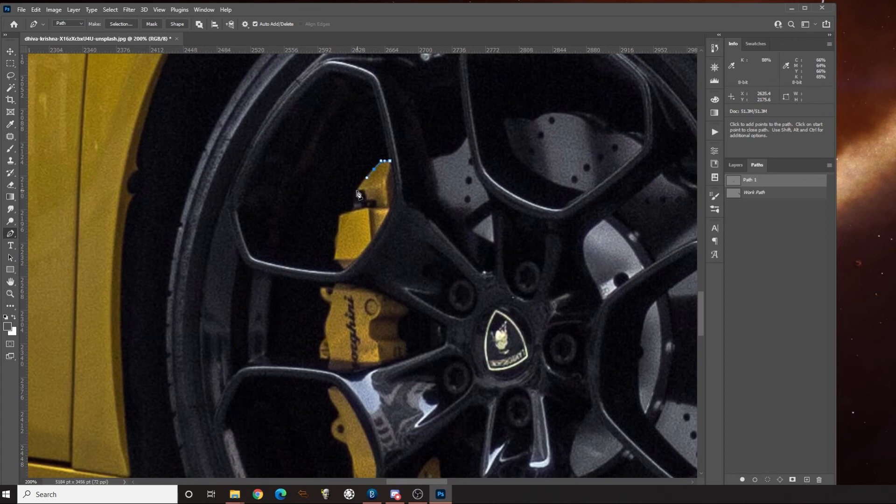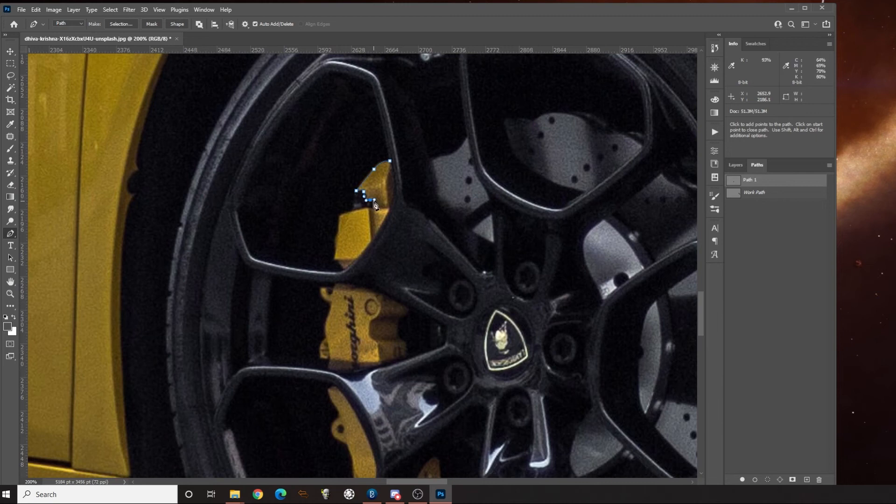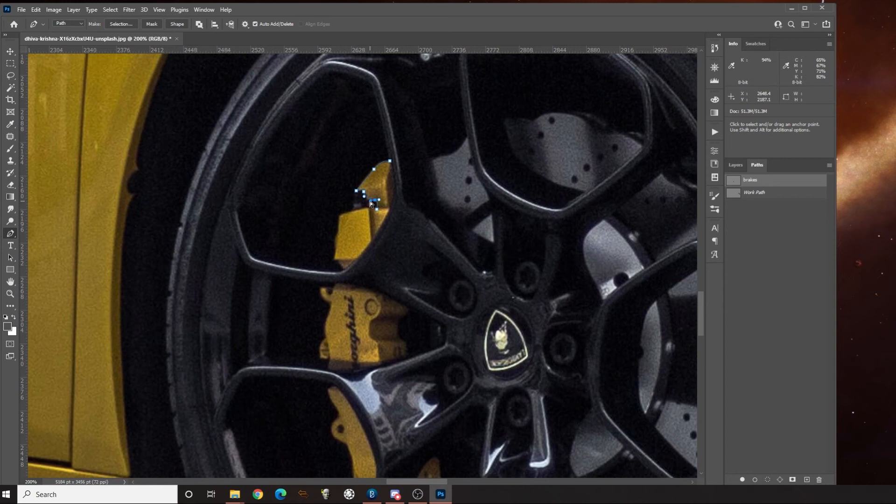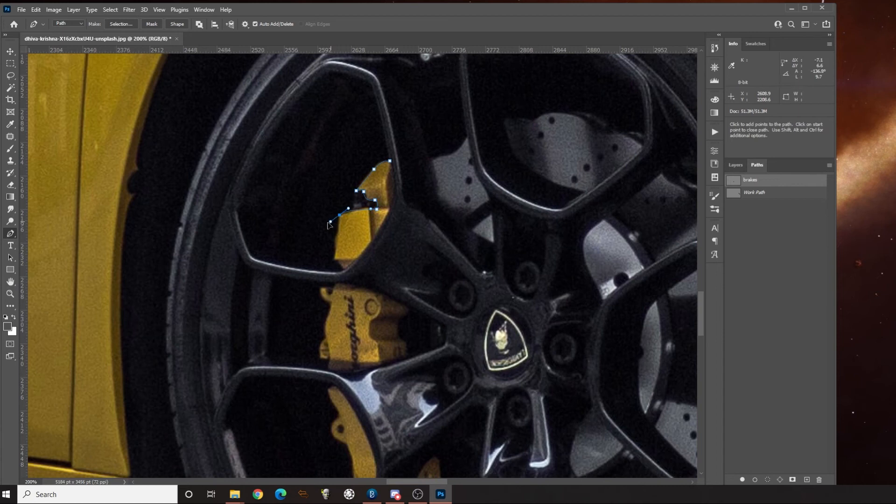And you can even rename this. So I could rename this brakes. As long as the work path is present, it will work. As soon as you remove that work path or rename that work path, it will fail and all paths in the document will fail.